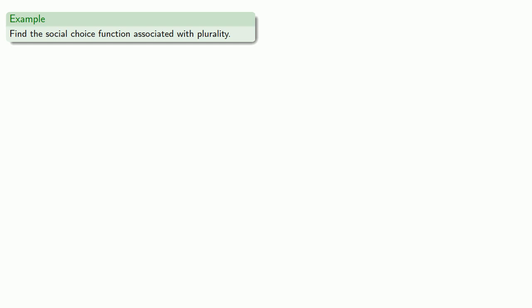Let's take a familiar voting system and see what happens with it. So let's first of all find the social choice function associated with plurality. So remember how plurality works.